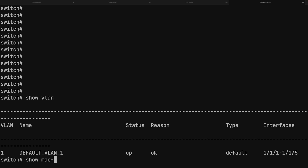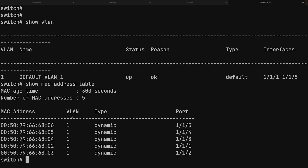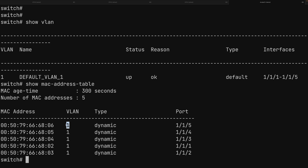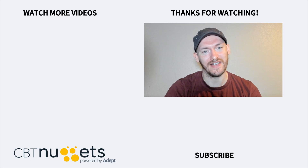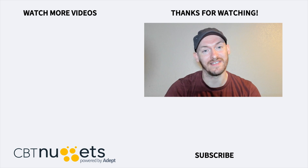Running 'show mac address table' shows each port with its associated MAC address — the MAC addresses of each PC — and confirms VLAN membership. All five entries show VLAN 1, confirming every device is in the same Layer 2 broadcast domain. Thanks for watching — visit cbtnuggets.com for a free trial if you're interested in IT training.